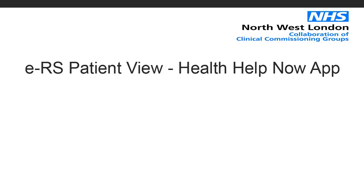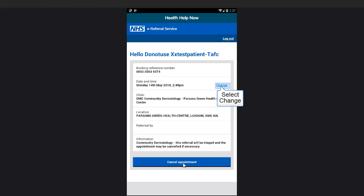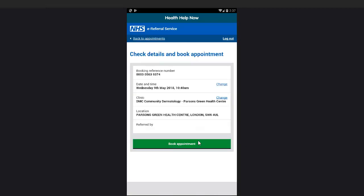In this section, we'll be covering how to change an appointment and how to change a clinic. To see the available date and time, select Change. Select the appointment date and time that you would like. To confirm, click on Book Appointment.